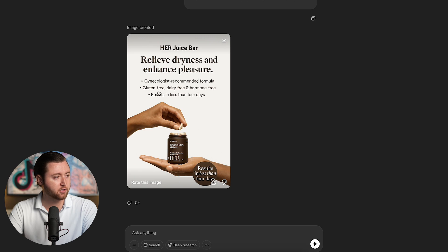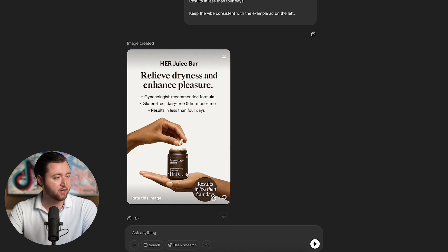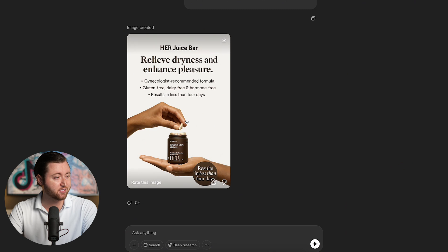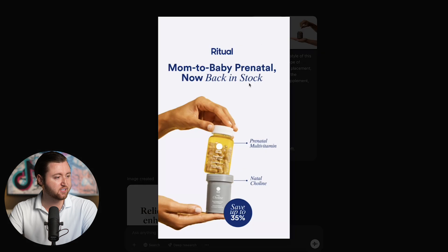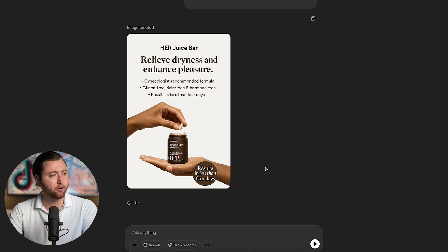'Gynecologist-recommended formula. Gluten-free, dairy-free, and hormone-free. Results in less than four days.' It was even able to replicate the hand element from the reference, slightly adapted — which I actually like. It also took the circle callout and populated it with 'Results in less than four days,' mirroring the offer element that appeared in our reference ad. AI has gone to the next level and you're able to create so many different ad variations in a matter of minutes by leveraging this exact prompt.